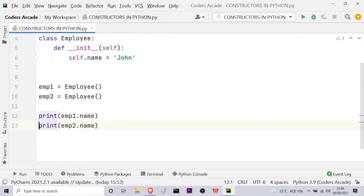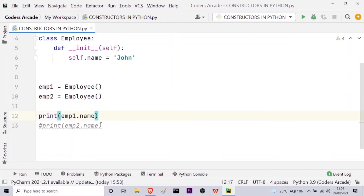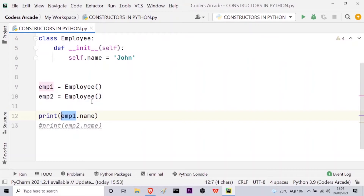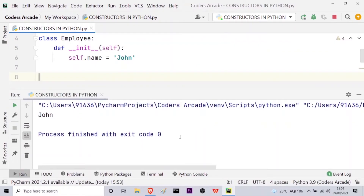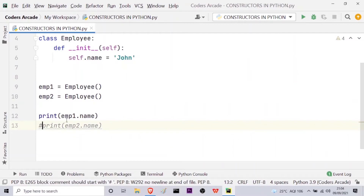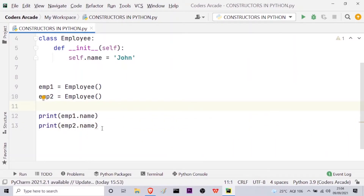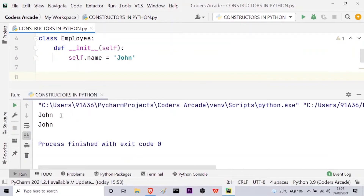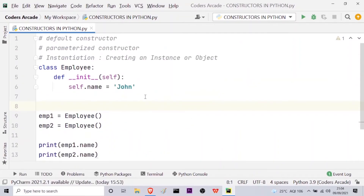If I comment out emp2 and run with just emp1.name, we get the name 'john'. Now if I uncomment emp2, in this case also it will print 'john' because we have defined self.name equal to 'john' inside the constructor. Running this again, you can see in both cases we are getting 'john'. This is the use of the default constructor — no parameters except for the default 'self' which represents the calling object.